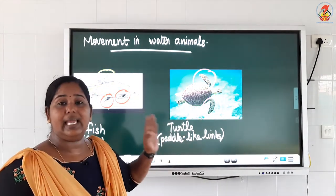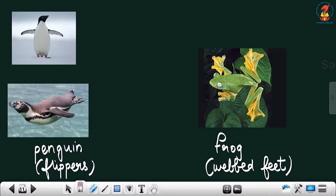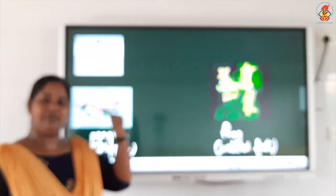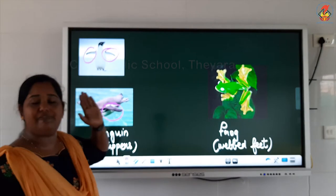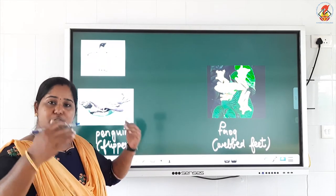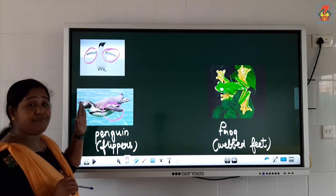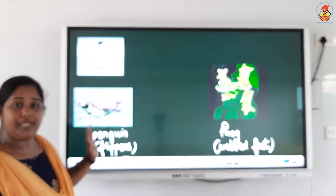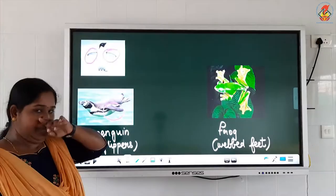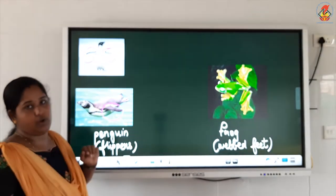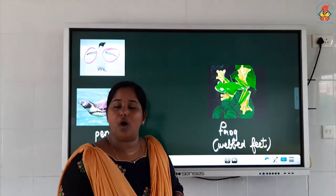So fish uses its fins for swimming and turtle uses its paddle-like limbs to swim. Next is penguin. Penguin uses its forelimbs as flippers — the front legs of a penguin are used as flippers. Just like we have forelimbs modified as hands, they have forelimbs modified as flippers. The flippers push the water back which helps the penguin to move forward. I have shown the picture of a penguin swimming. When on land or in the snow, it uses its hind limbs — its legs — for walking.